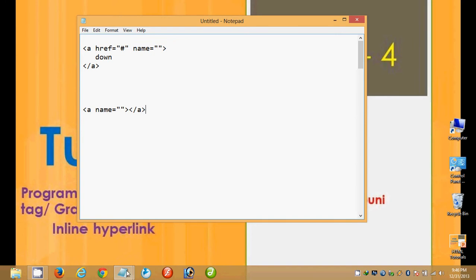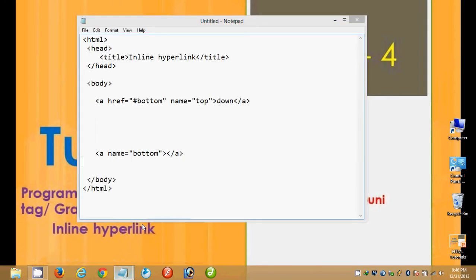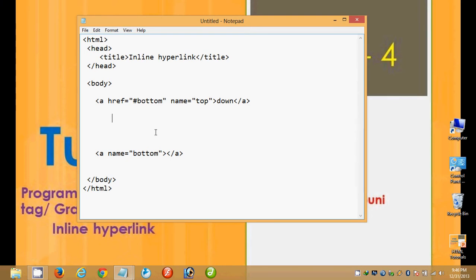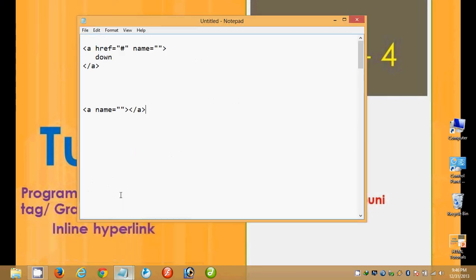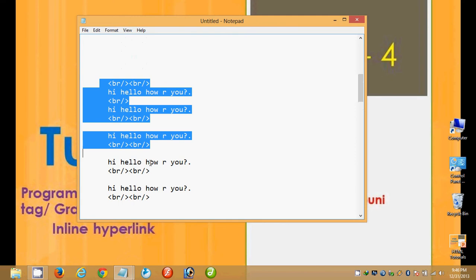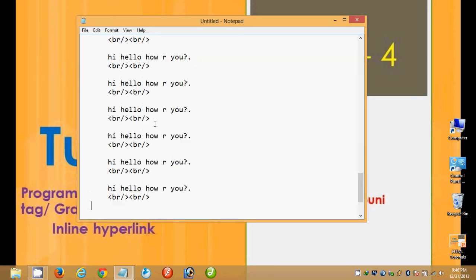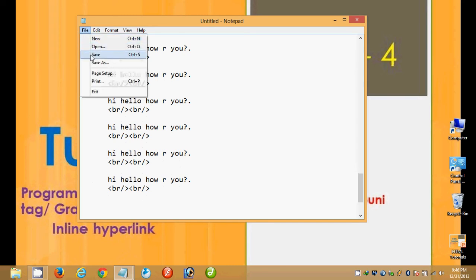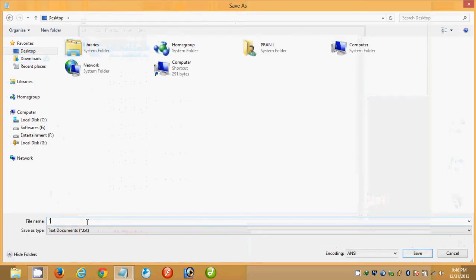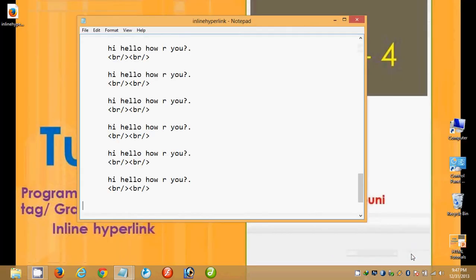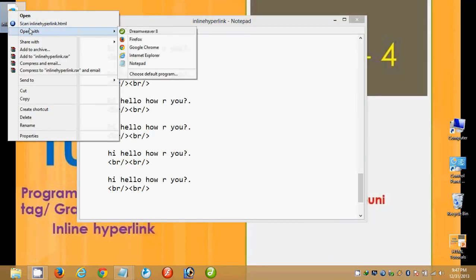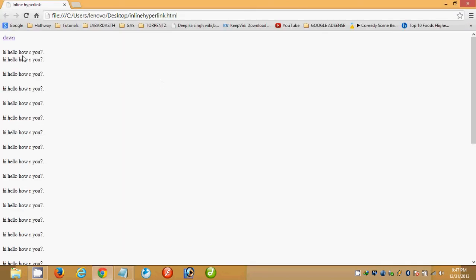I am opening a big page and placing lengthy junk code on it to make the page very long. I am saving this page on the desktop with the filename 'inline-hyperlink.html' and saving it.